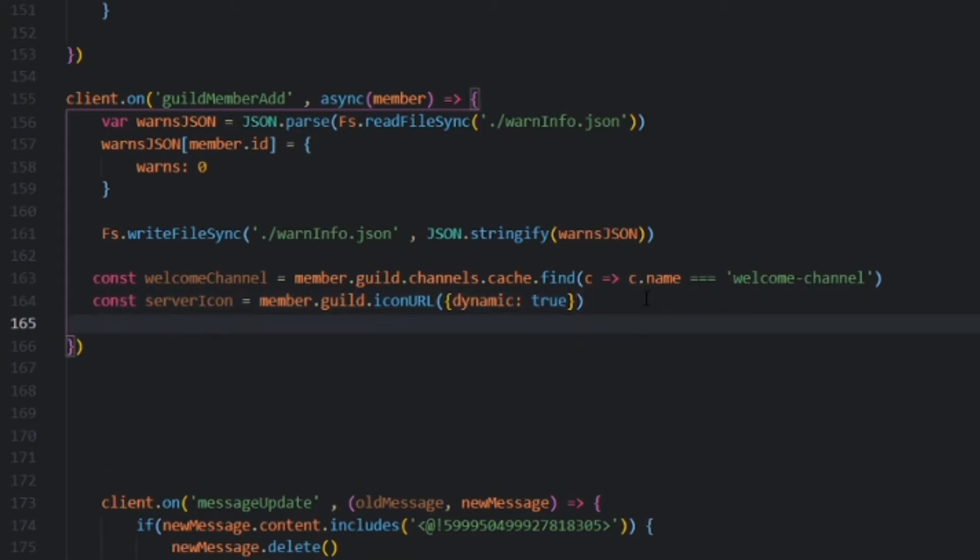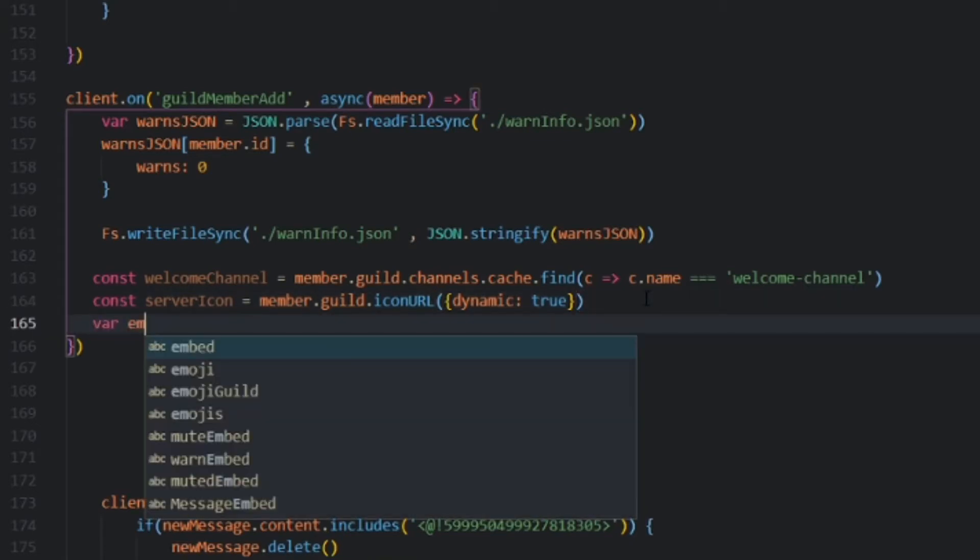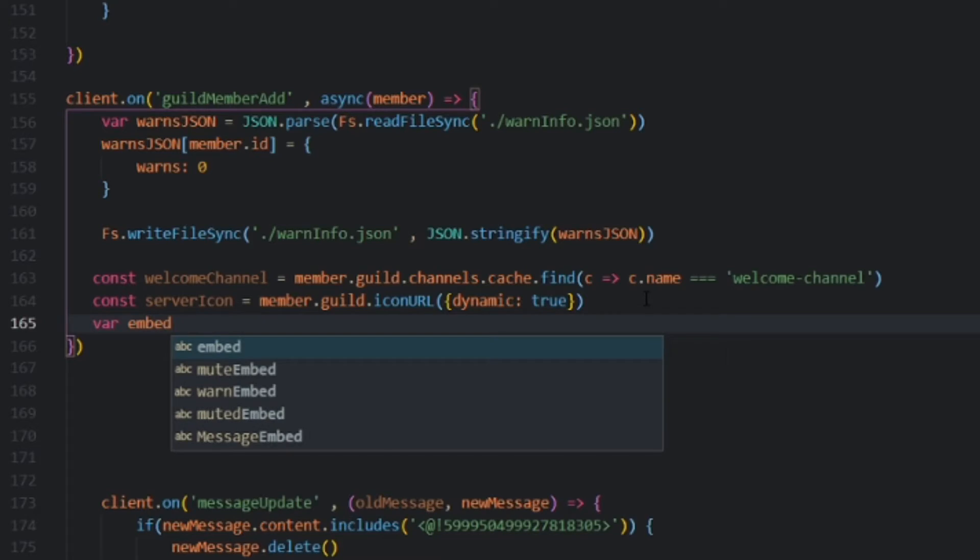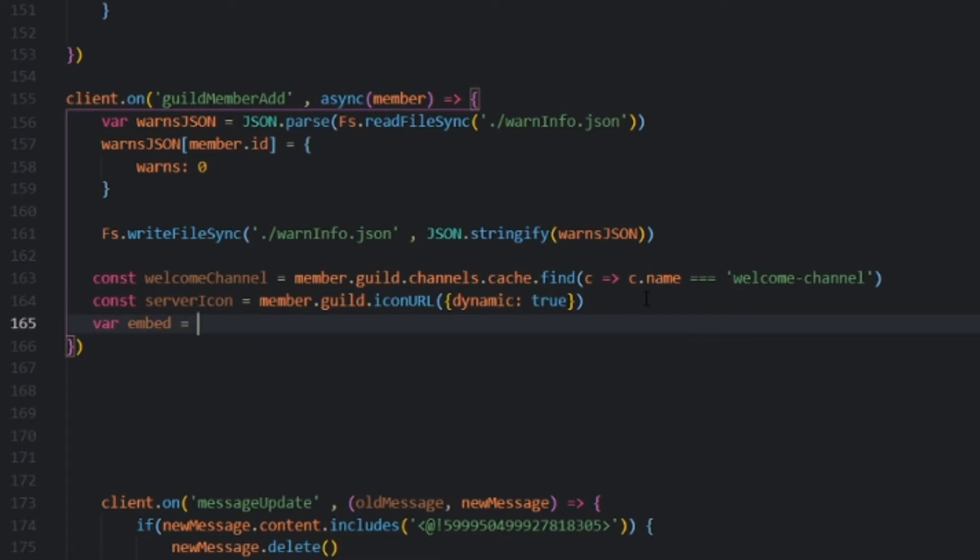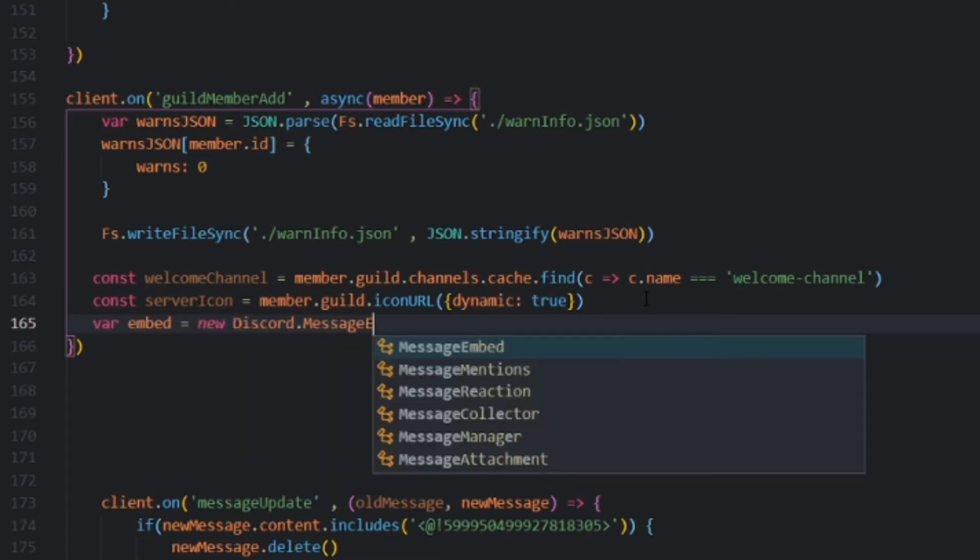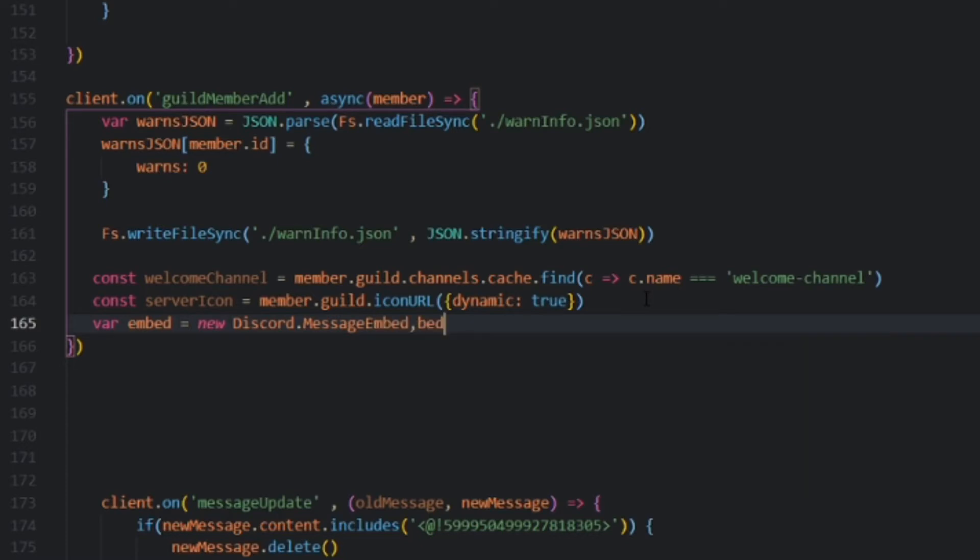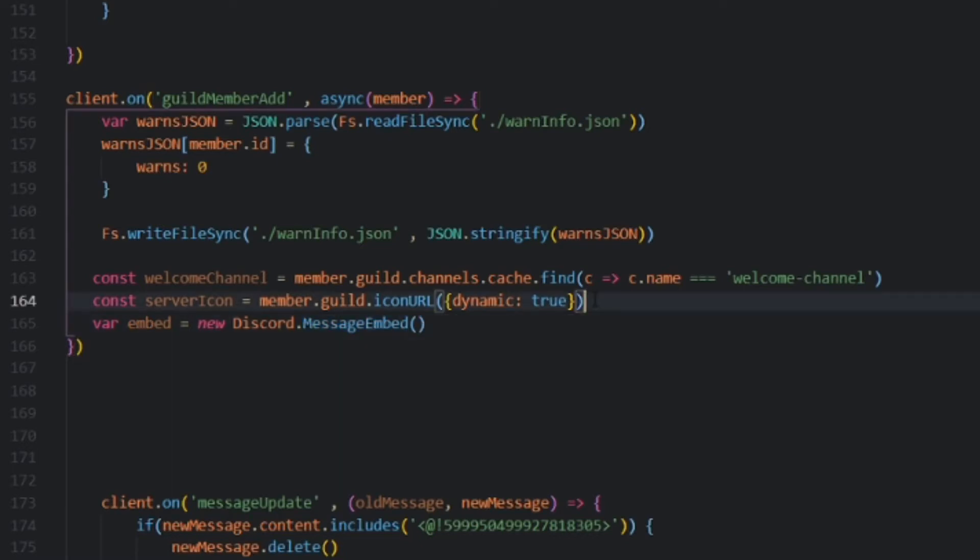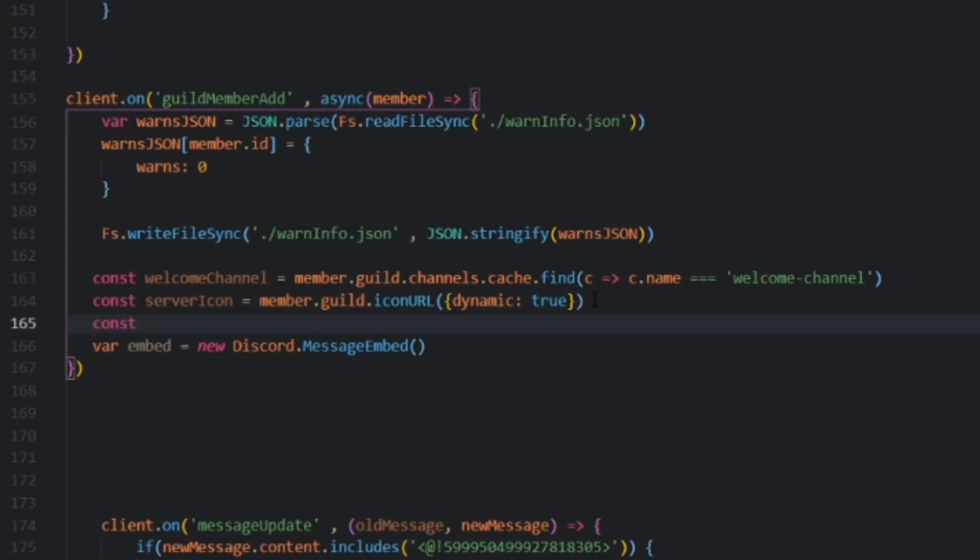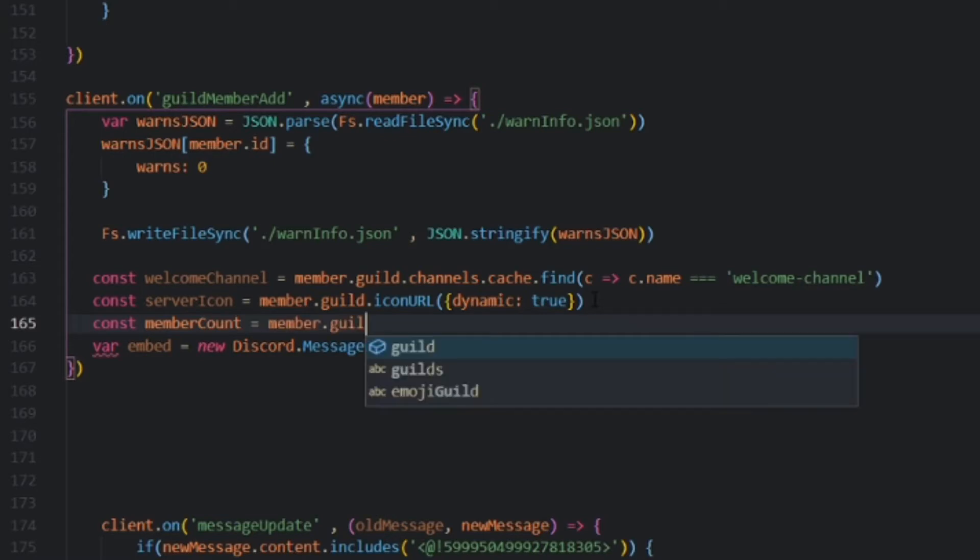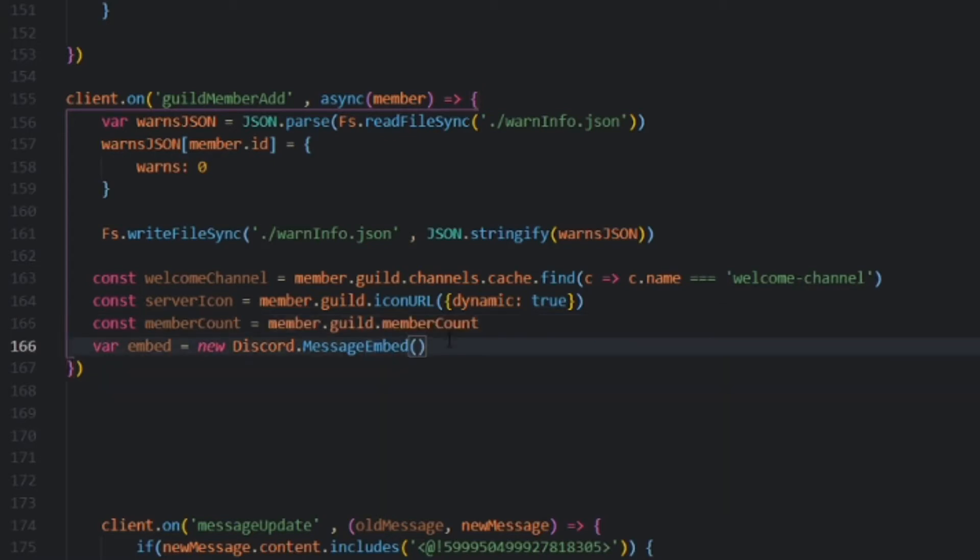We also want an embed. So far, embed is equal to new discord.message.embed. We should also probably get the member count of the server, so const memberCount is equal to member.guild.membercount. Let's set the color to whatever you want. I'm going to set it to green.